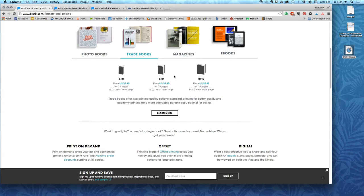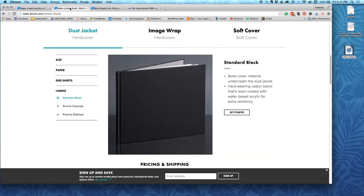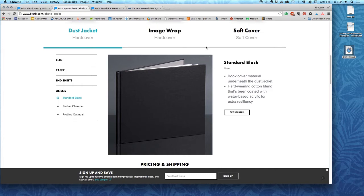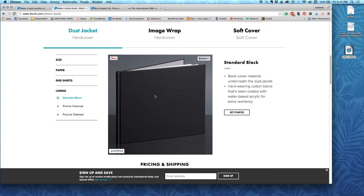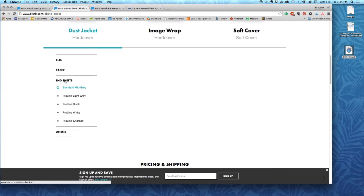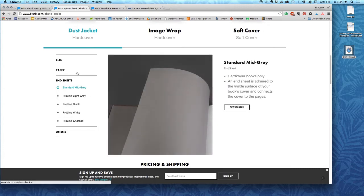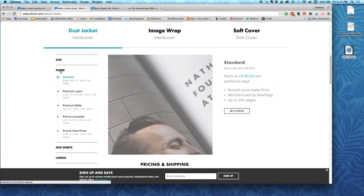The second decision that you need to make are the covers. So you have three different types of covers here. The first type of cover is a hardcover book with a dust jacket. Everybody knows this kind of book. It has the paper wrapper on the outside, and if you take the paper off, you have a linen book cover.